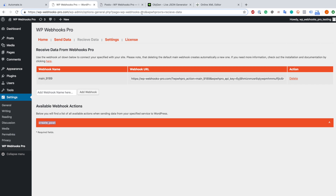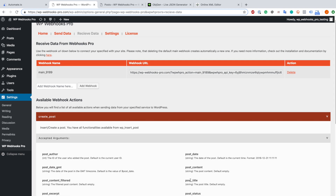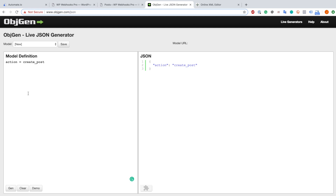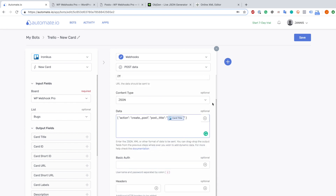Exactly the same setup as for the form URL encoded. We copy the create post action, go to objectgen and define the action itself - action equal create post. As you can see it creates the JSON output on the right, which is exactly what we want. We also add the post title as defined earlier, go back to WP Webhooks Pro and copy the post title field. We paste it in objectgen separated by an equal sign and set a placeholder value. We copy the JSON, go back to Automate.io and paste it. We remove the placeholder, click the plus and add card title. Now we have the exact setup needed for creating the post using JSON.